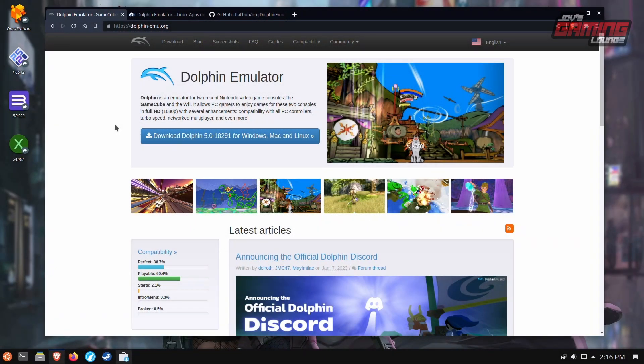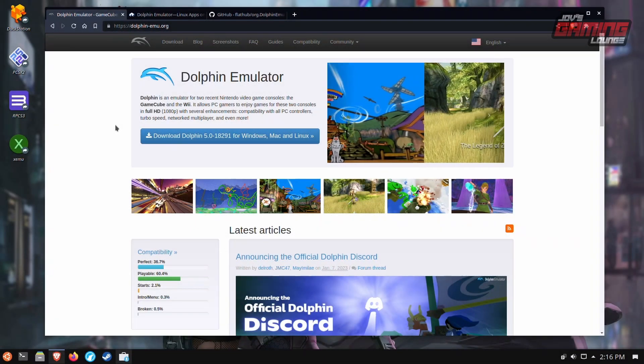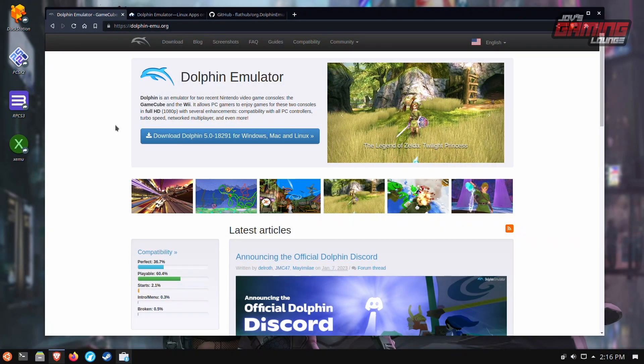Hey, everyone. This is Joe with Joe's Gaming Lounge, and today we're going to set up Dolphin Emulator on Linux.